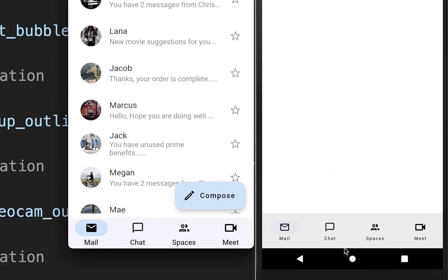With this we have four items inside our navigation bar, and next we also want to customize our navigation bar.